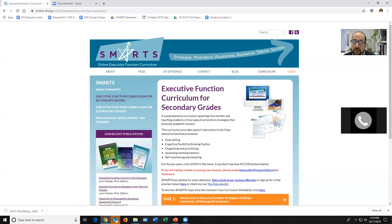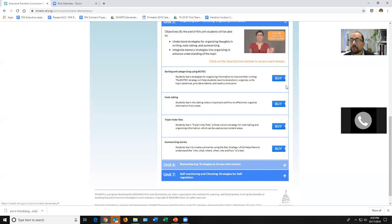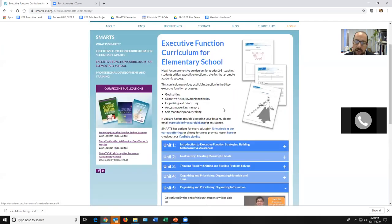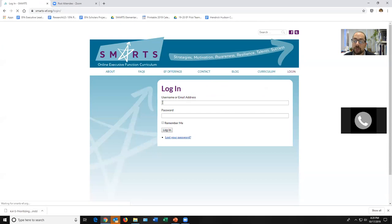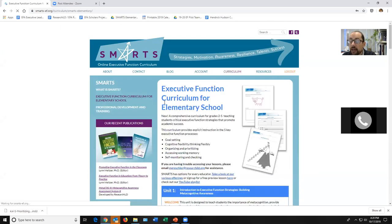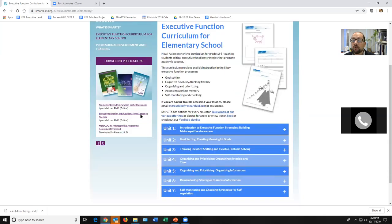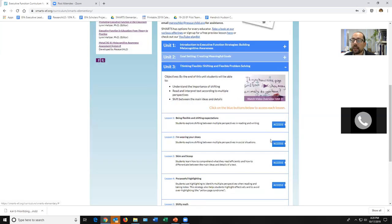Here are some ways you know you are not logged in: if you're logged in for elementary you shouldn't be seeing secondary grades at all, and when you go to the elementary section, if you see any buttons that say 'Buy,' you're not logged in. Make sure it says 'Access.' You put in your username and password — you should have received a welcome email with those. If you're having any problems, reach out to us immediately.